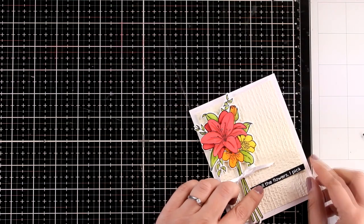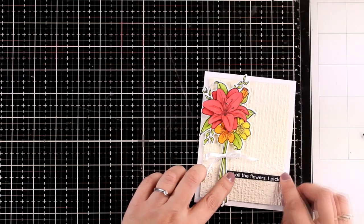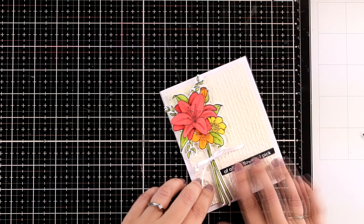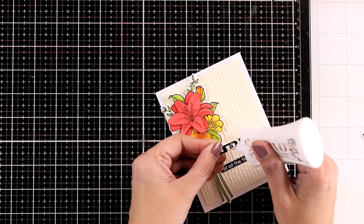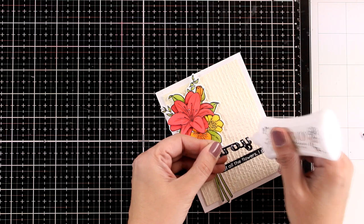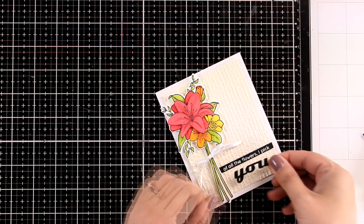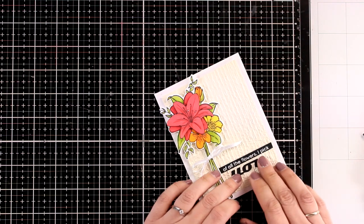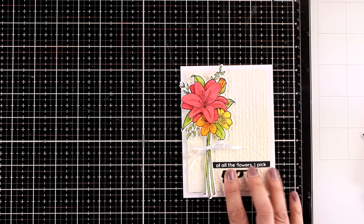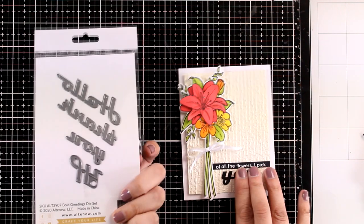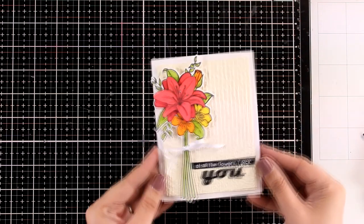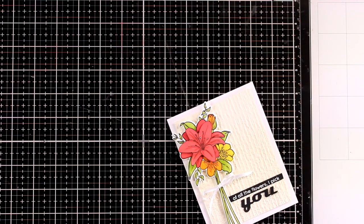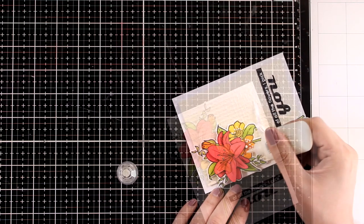Now for my sentiment I went with one phrase from the same stamp set that says 'of all the flowers I pick you.' However, instead of stamping the whole thing, I just white embossed the top row that says 'of all the flowers I pick,' and then I replaced 'you' with another die that I had in my stash, just because I like combining different fonts. I think they make the card more interesting.